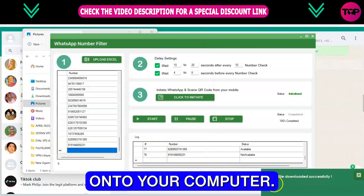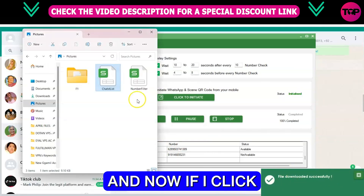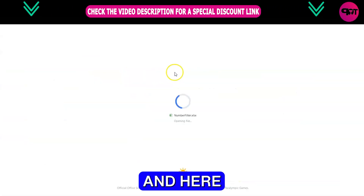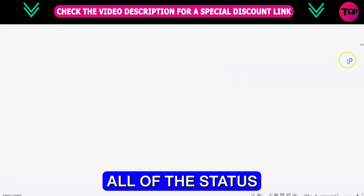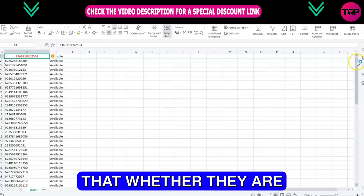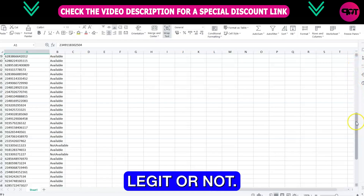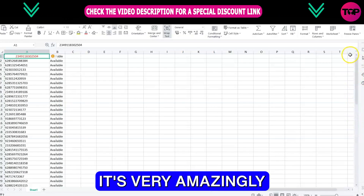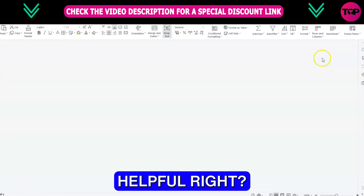Save the file onto your computer. Opening this file, you can see all of the status information regarding the numbers of the members — whether they are legitimate or not. It's very amazingly helpful.